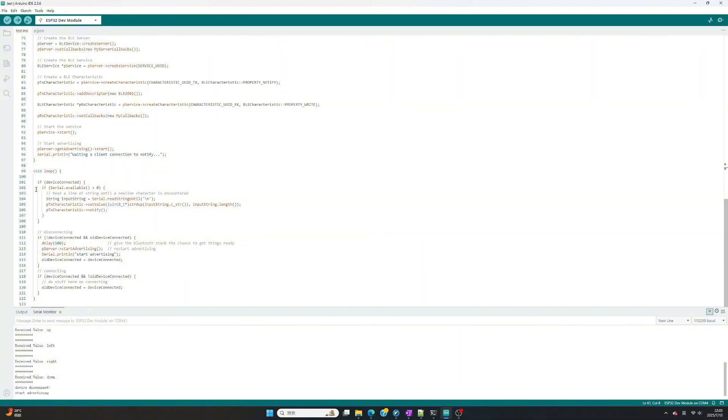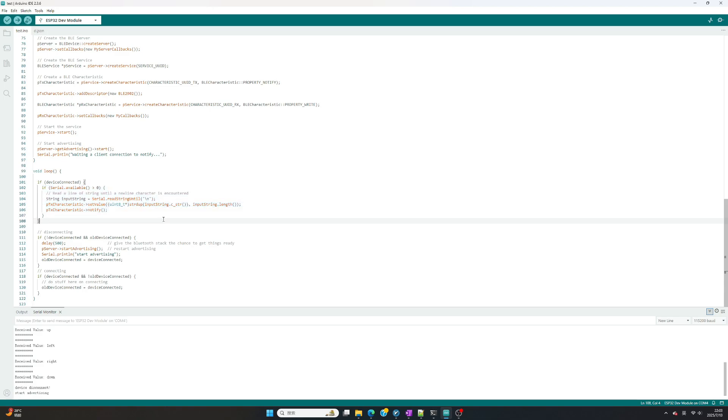Add code to receive string from Arduino serial, then send to phone app. After modify, please compile and upload to ESP32.